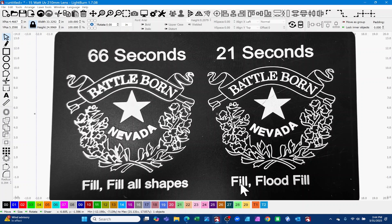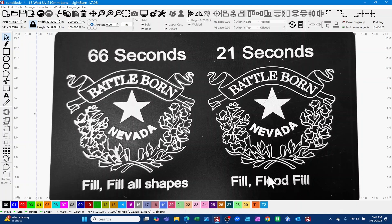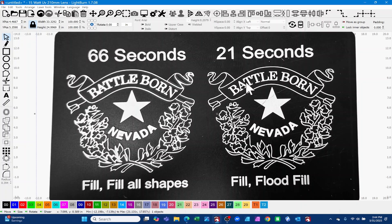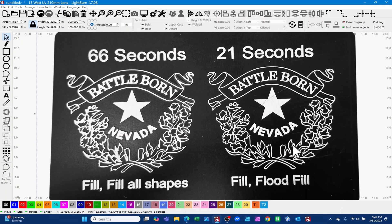This was 66 seconds. If we went to fill and then turned our flood fill on, you'll notice that now we've got a much cleaner engrave. This took 21 seconds, so it's a third of the time compared to this engrave, and you can see that all of the letters are nice and clean.